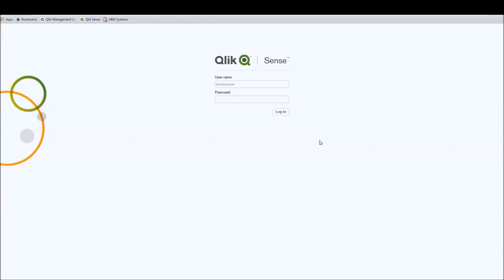Hello everyone, my name is Mathieu from IBM Systems. Welcome to this second video about how to create customized groups and how to use them in Qlik Sense, part 2. In this video, I'm going to show you how to assign security access at an application level through the Qlik Sense Management Console.